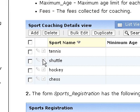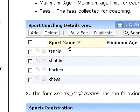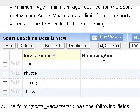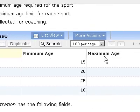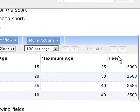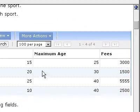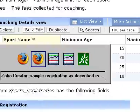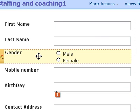Okay, to meet this particular form I'm going to need to add these fields: sport name, minimum age, minimum/maximum, and fees. So I need to add those to this form here.